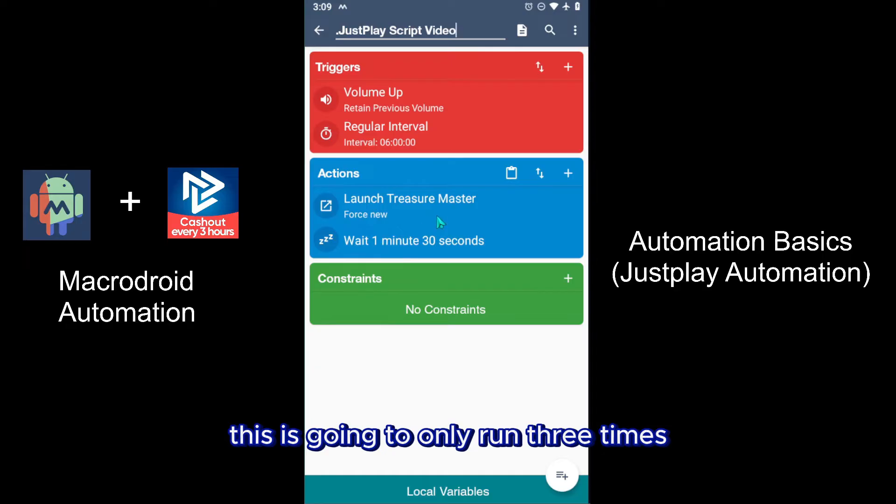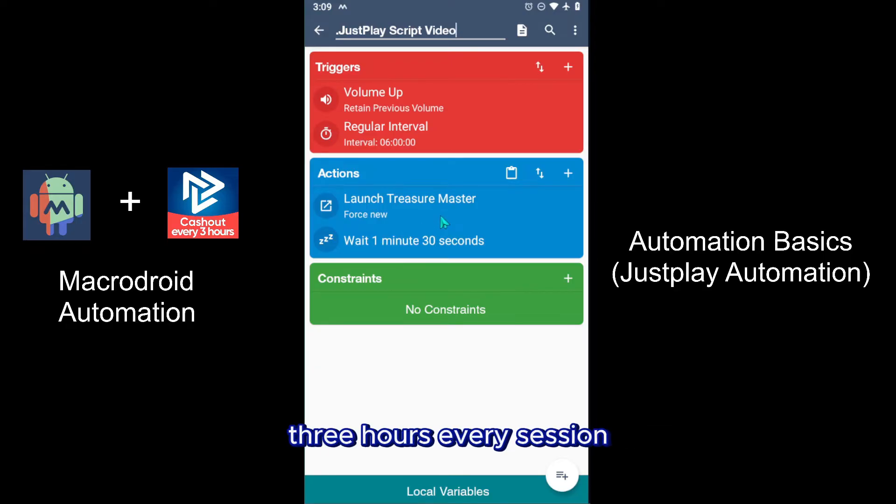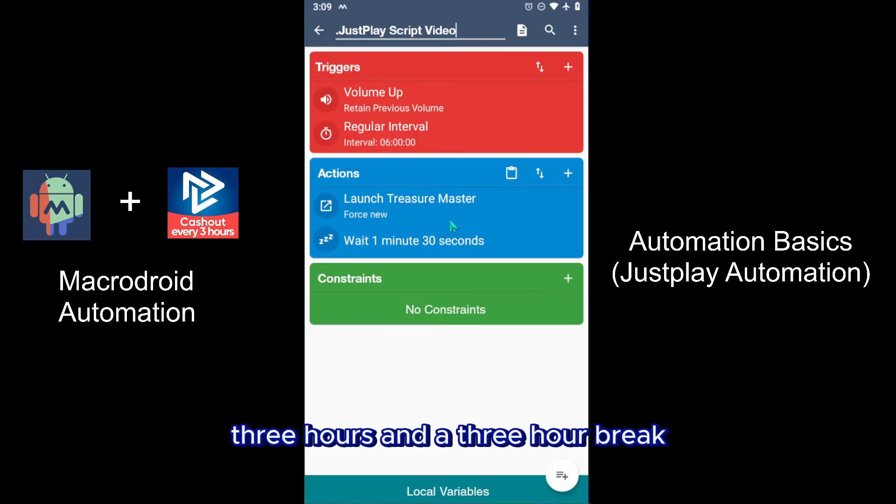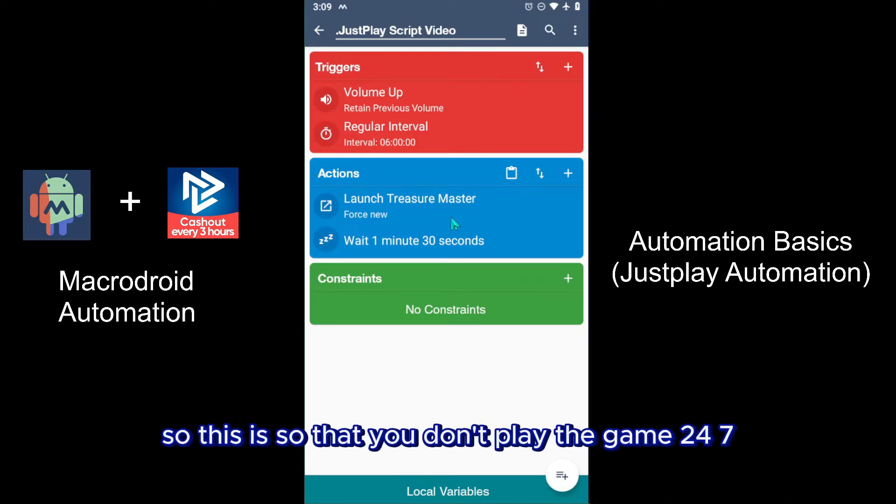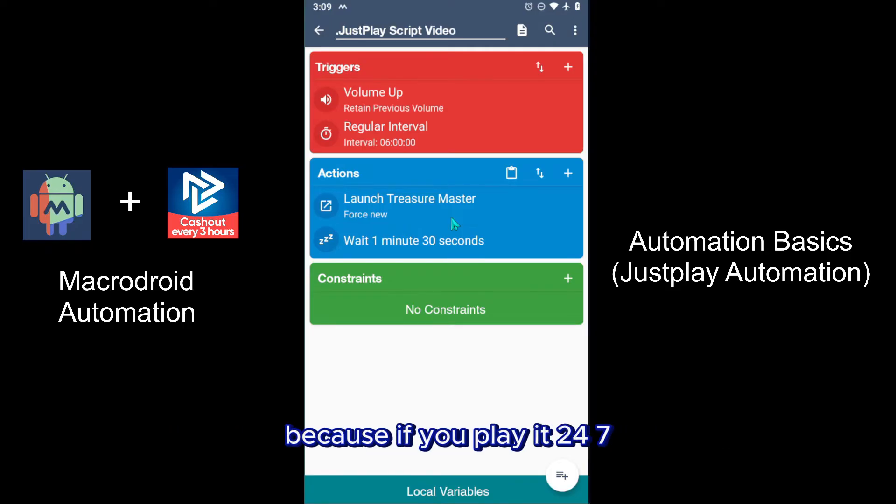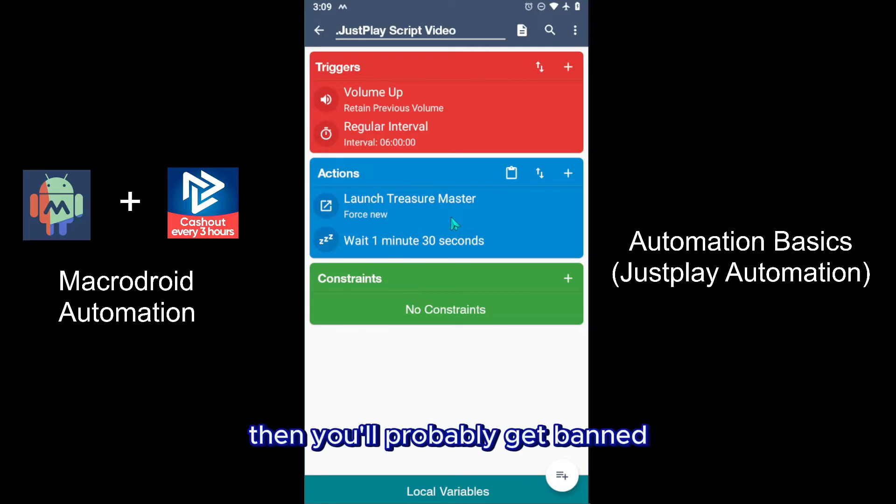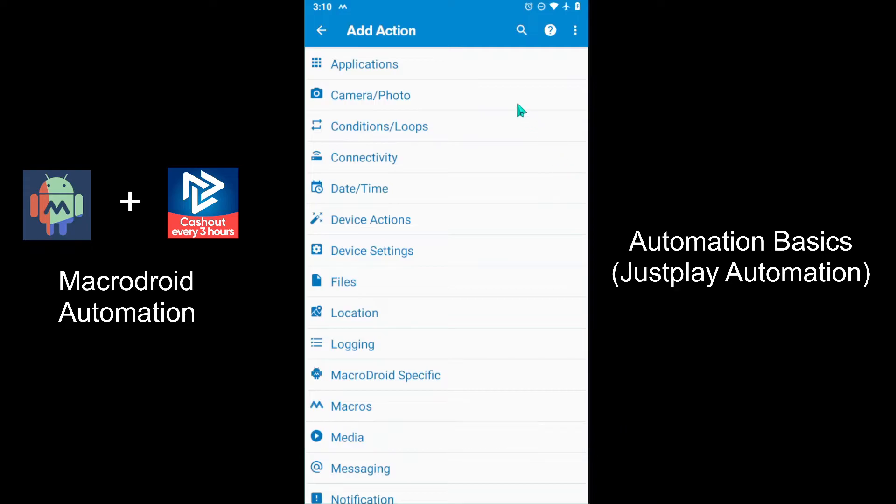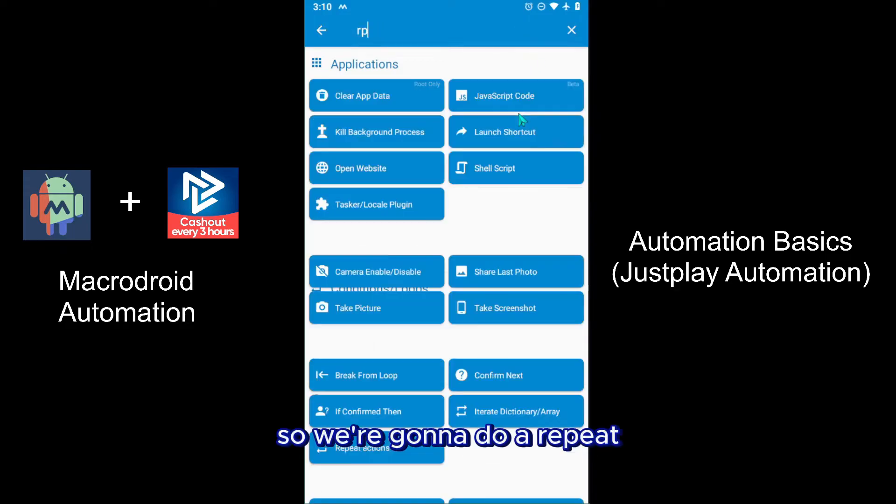This is going to only run three hours every session, so it will be three hours then a three hour break, three hours and a three hour break. So this is so that you don't play the game 24/7, because if you play it 24/7 then you'll probably get banned. So just follow my steps.